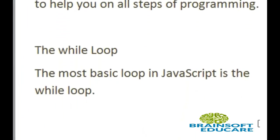While loop, the most basic loop in JavaScript, is the while loop.